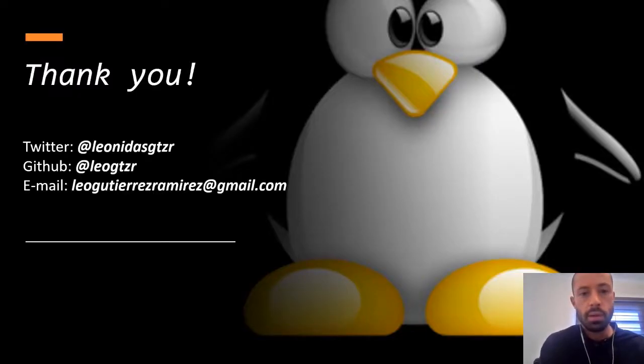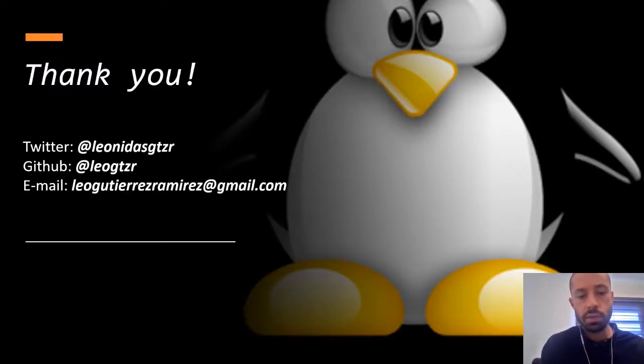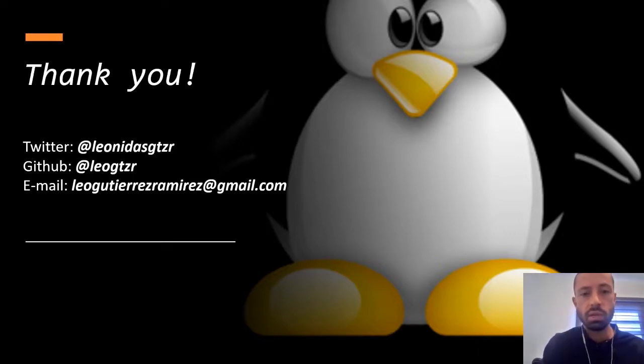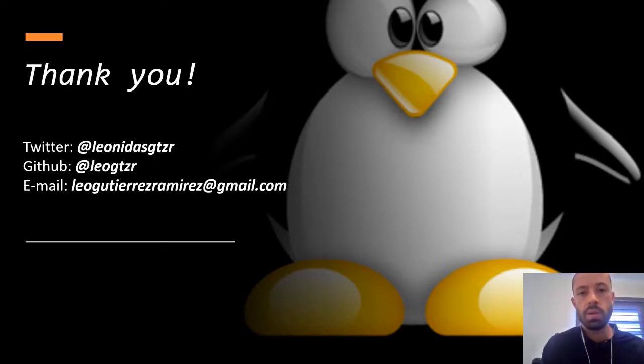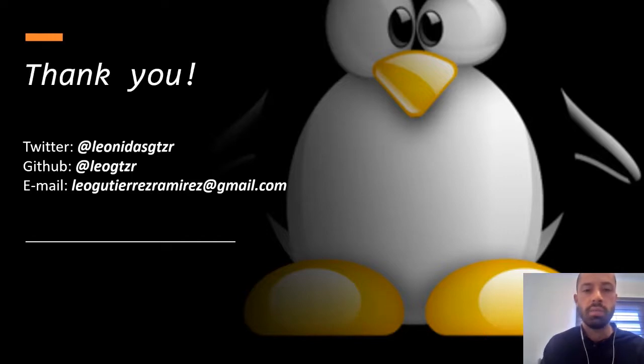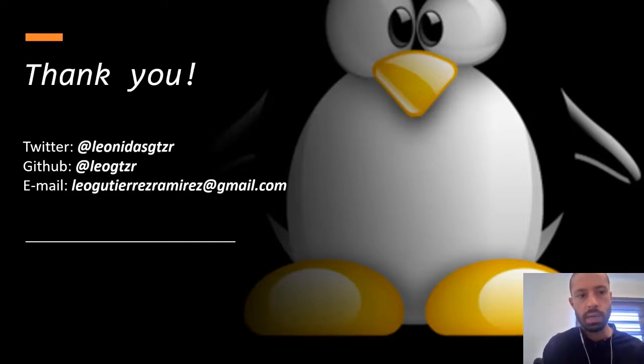So that's it from my side. Thanks for your time, thanks for listening. If you have any questions feel free to ask. You can reach me out in Twitter or email or use the conference platform. Thank you so much, bye bye.